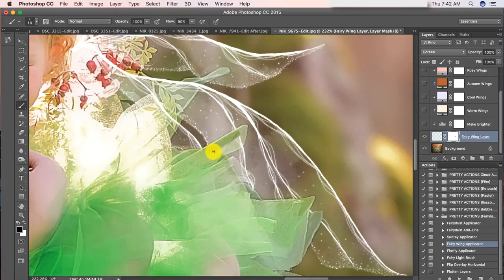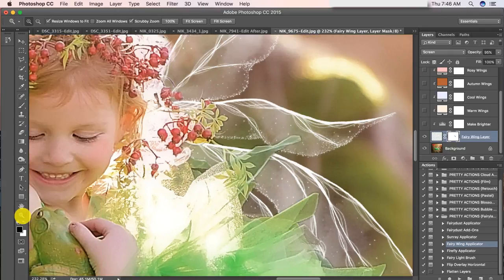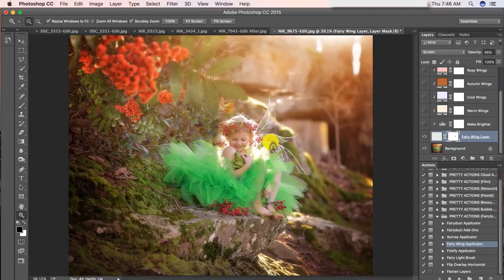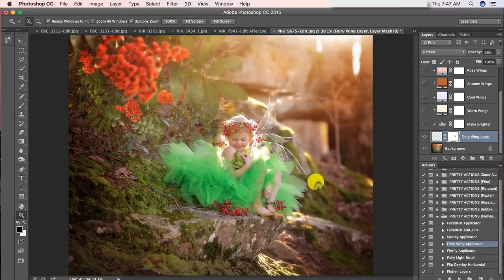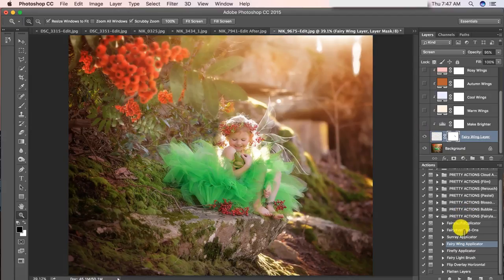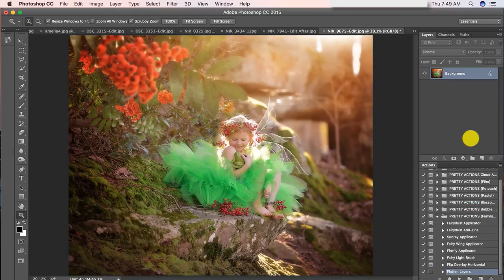I'm just going to fast forward through here a little bit. Not super perfect, but I think it looks pretty good. So we're just going to finish up with this wing and move on to wing number two. I'm going to navigate back to my actions for the Fairyland collection and select Flatten Layers. So we just have the background layer here — everything's been flattened. Let's go ahead and add wing number two.